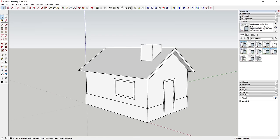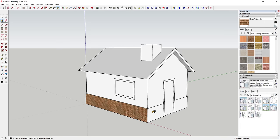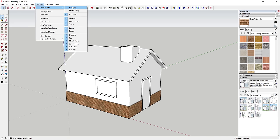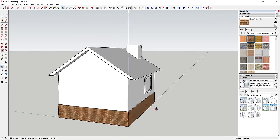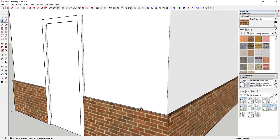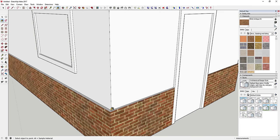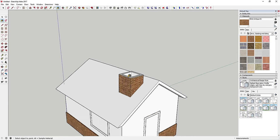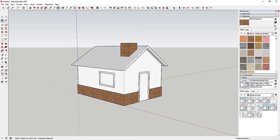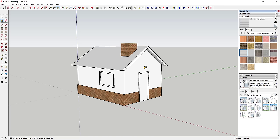Now we'll apply materials to the faces. Go to Window > Default Tray, make sure 'Show Tray' and 'Materials' are checked. Select a material and click on the faces to apply it. Apply an antique brick material to the wainscoting at the base, and also to the chimney. Then switch to the Brick, Cladding and Siding section and apply a white siding material above the wainscoting line.